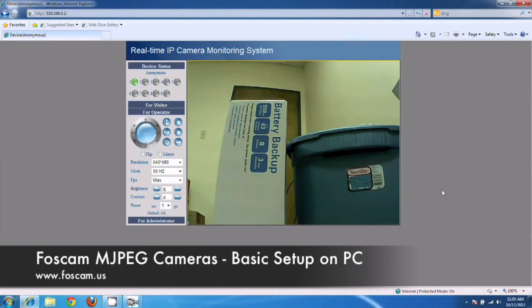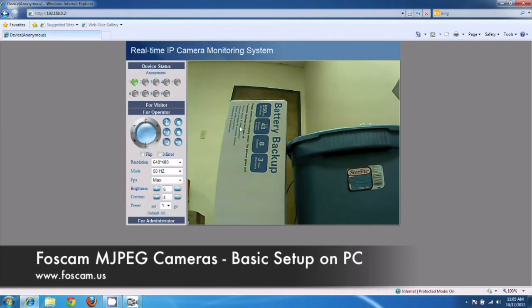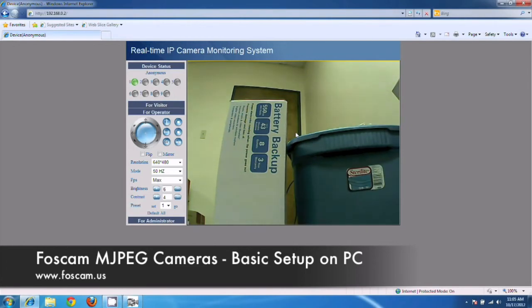And you can actually see a guide on this as well under our support page. I believe it's called enabling ActiveX on Internet Explorer. So you can go ahead and see that, but if you got to the screen and you're able to see video and everything like that, that's great. That means we completed the basic setup.